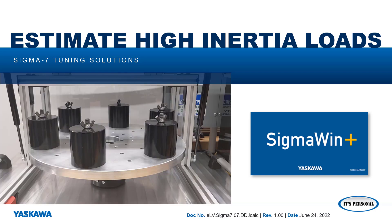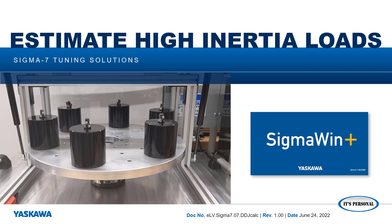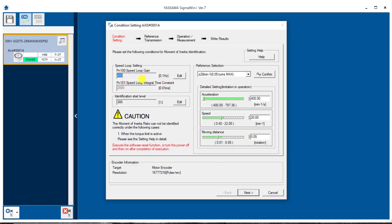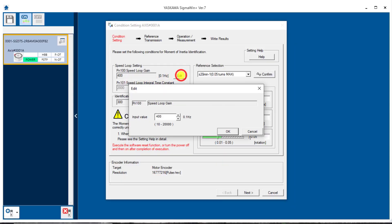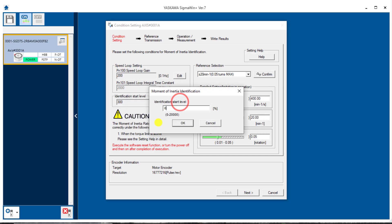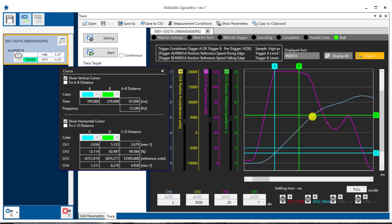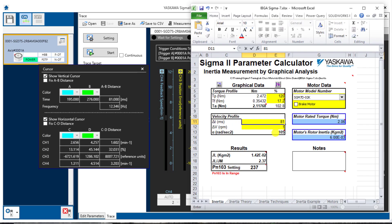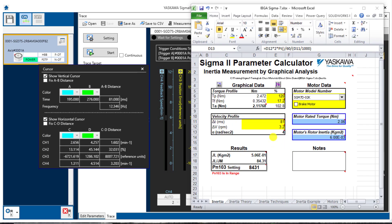In this video, I'll show you how to identify a high moment of inertia ratio two different ways. First, by adjusting the values in the inertia identification screen within SigmaWinPlus, and then by calculations taken from data trace measurements also within SigmaWinPlus.